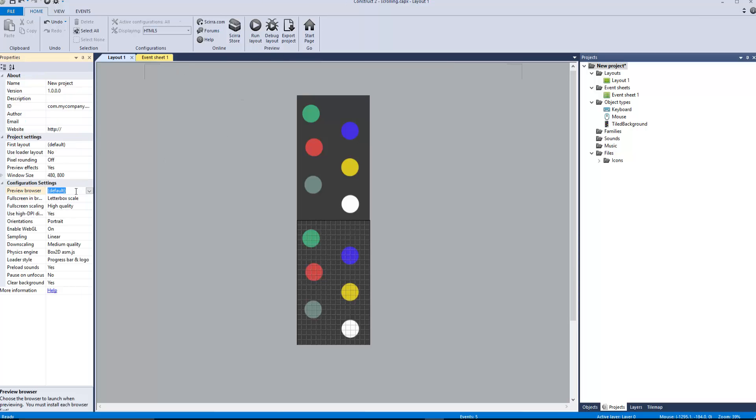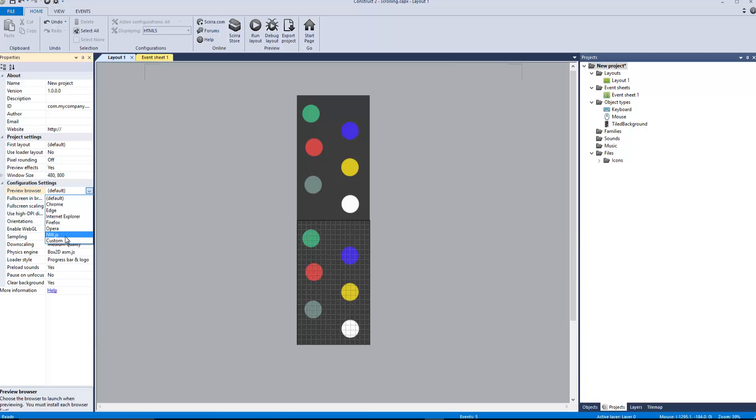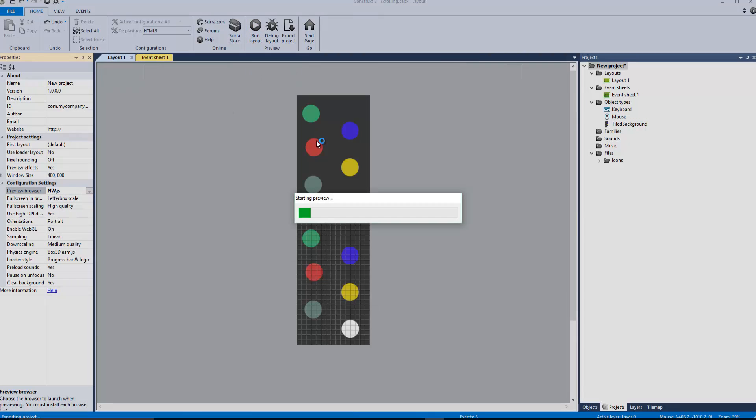We can run it in Chrome, Edge, Internet Explorer, Firefox, Opera, NW.js so that would be like a Windows program, or custom. We're gonna run it in NW, we're gonna run the layout.